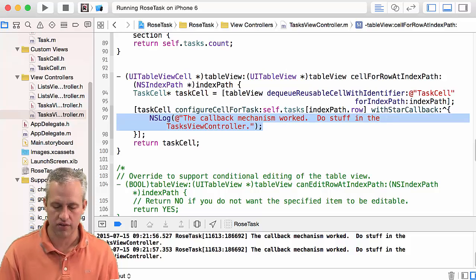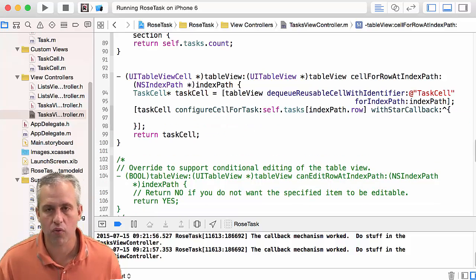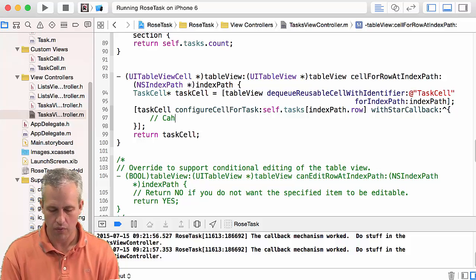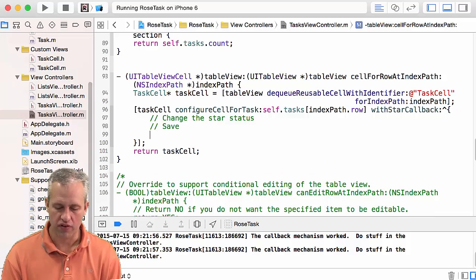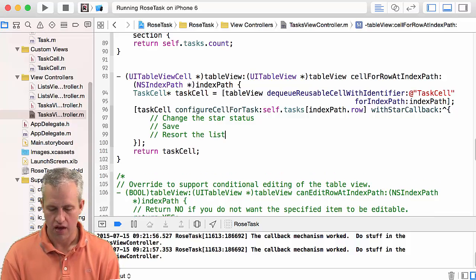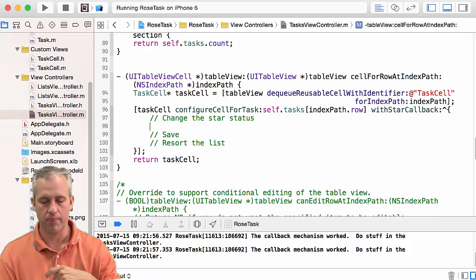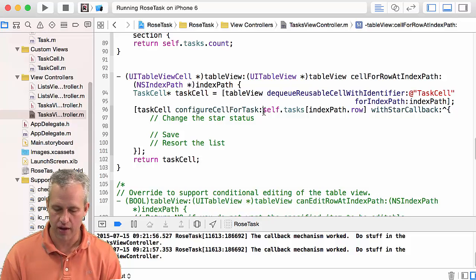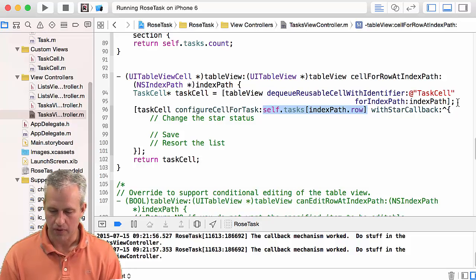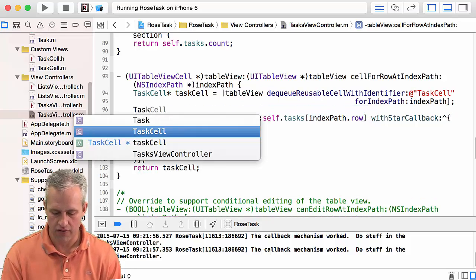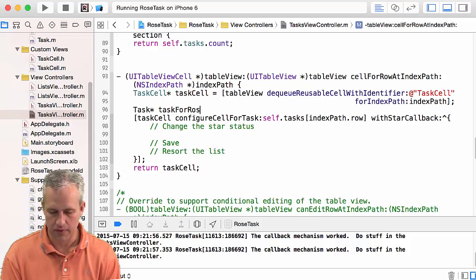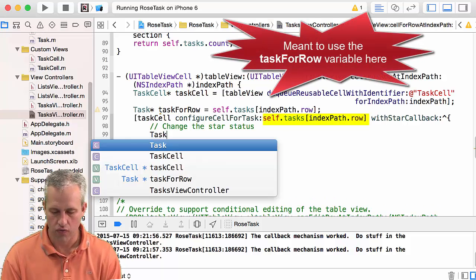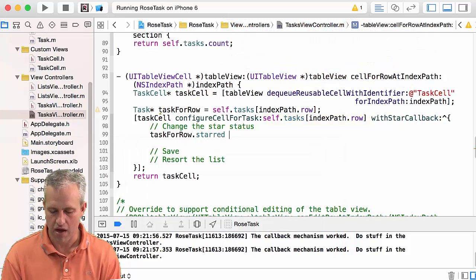I've got to pick any of these that has task in it, click on the button, and you can see that it says 'the callback mechanism worked, do stuff in the task view controller.' Great, so we're still not actually doing any work, but we're now set up where we can do stuff in the right place. If you remember, one of the things that we wanted to do is change the star status and then we want to save and then we want to resort the list. What I'm going to do just to be a little sneaky is I'm actually just going to save him off as taskForRow just because it'll be easier, and then we can just form a closure over the taskForRow and we can just modify his star behavior.